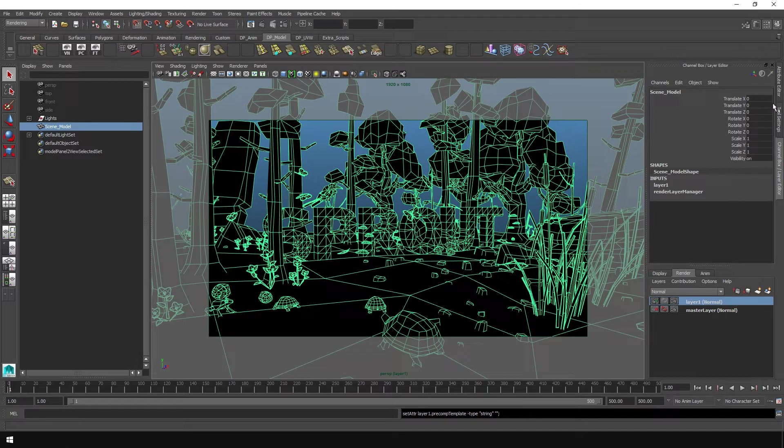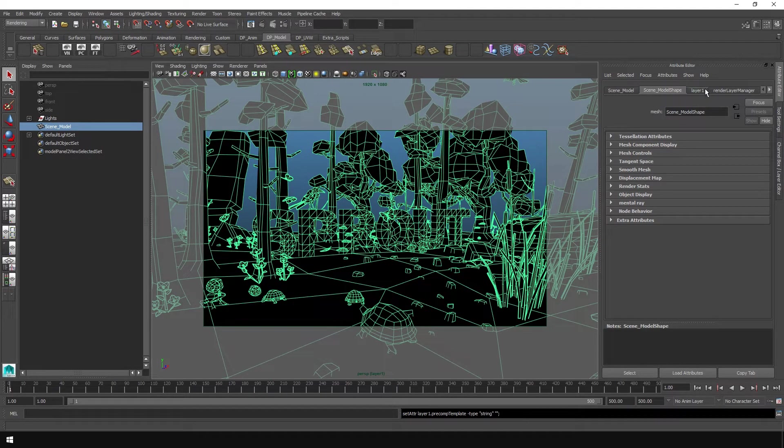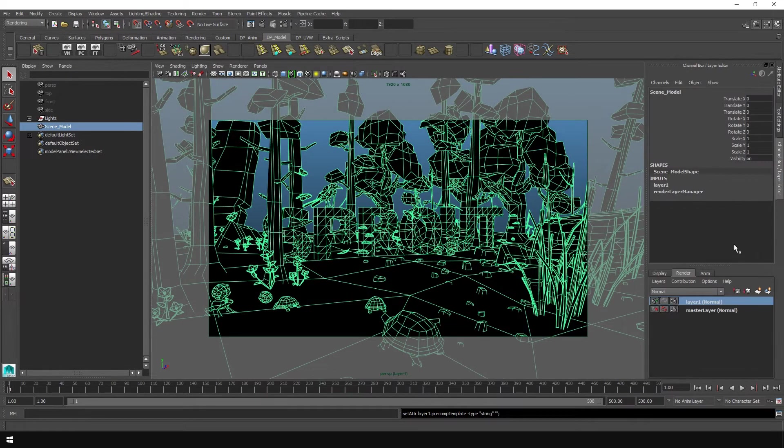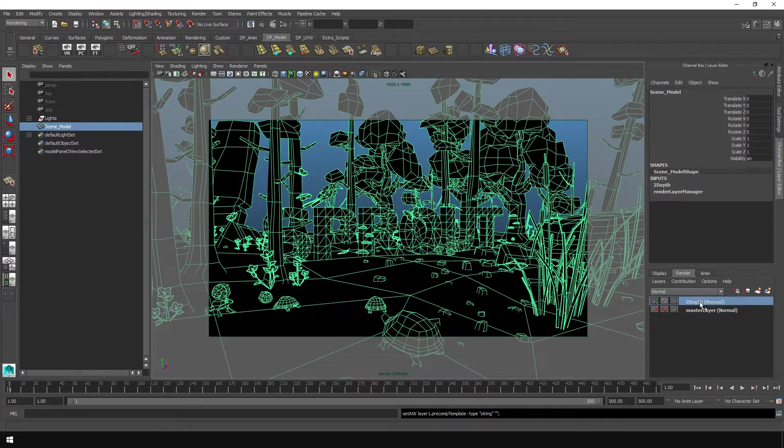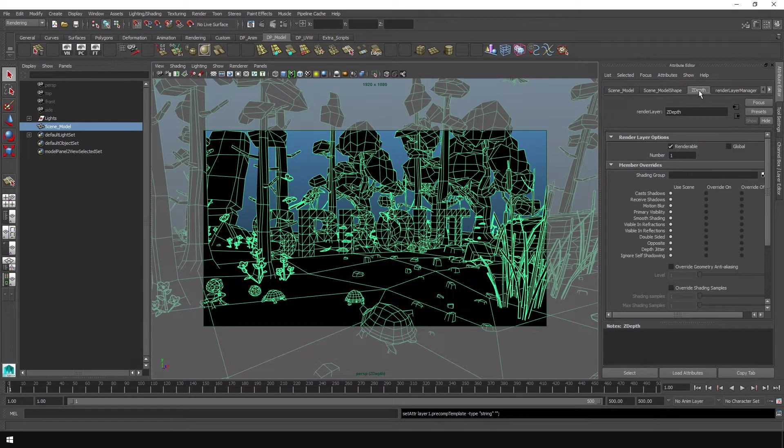You'll want to go up to the attribute editor up here and you want to find that new layer that we just made. So actually for ease, let's go back to the channel editor. We'll just name it Z depth. There, and that'll make it easier to find. So we'll go back to the attributes. And then there it is, Z depth just for us.